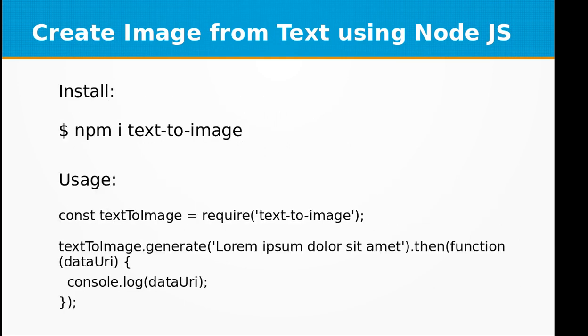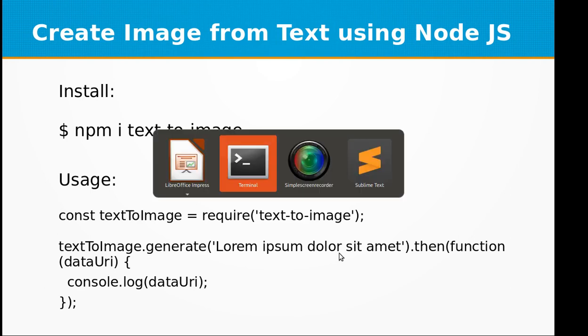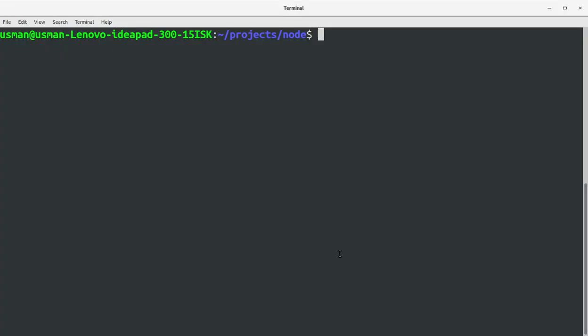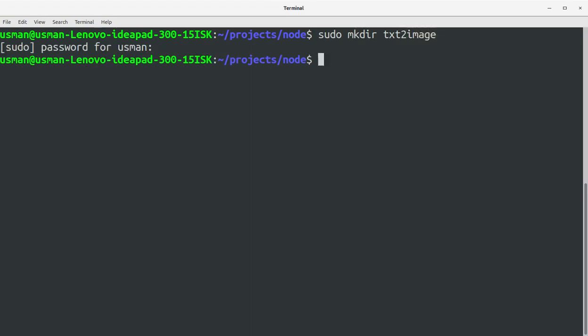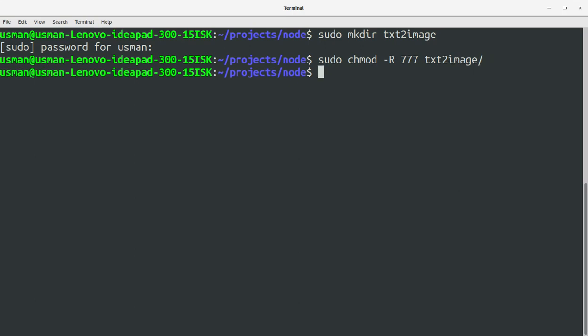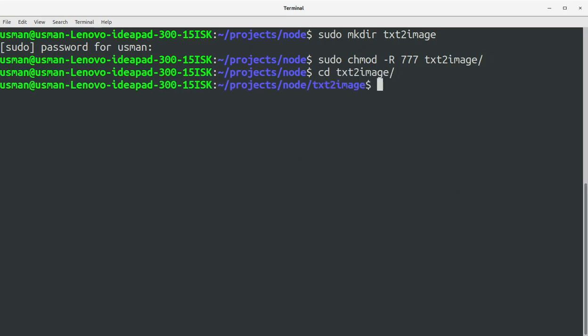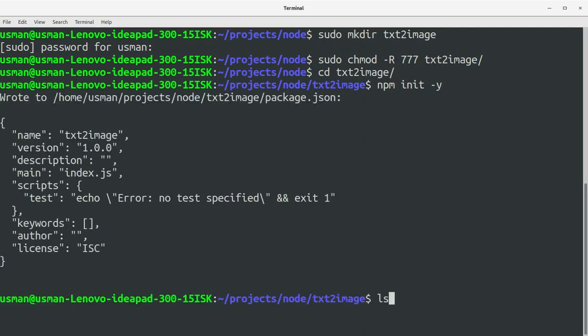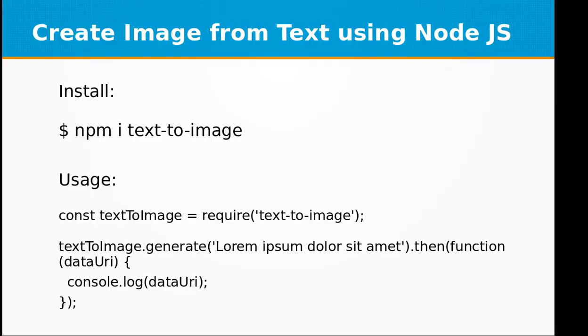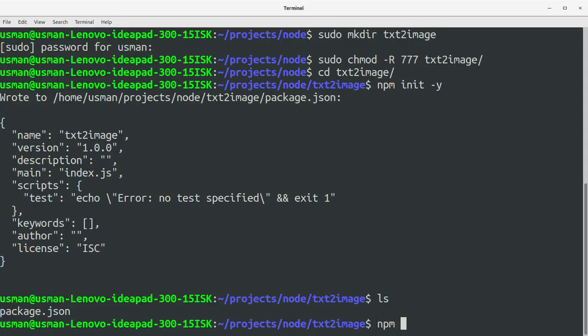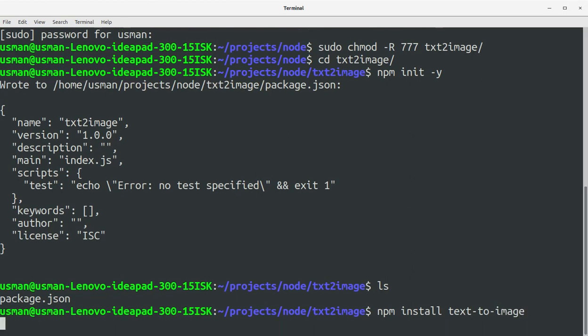To install this module you just need to type in npm i text-to-image or npm install text-to-image. First let's create a project directory for this video training. I'm going to call it text-to-image. Let me initialize our package.json file. Now we are ready to install the text-to-image package.